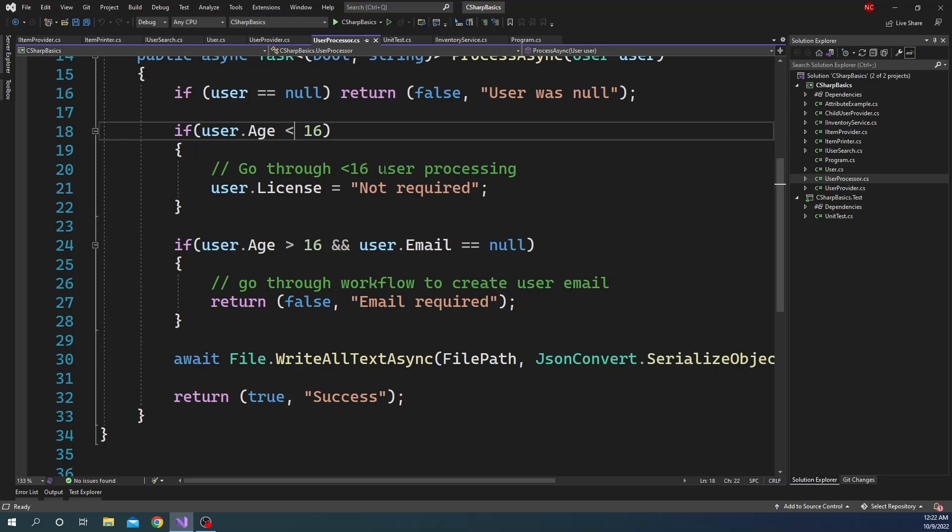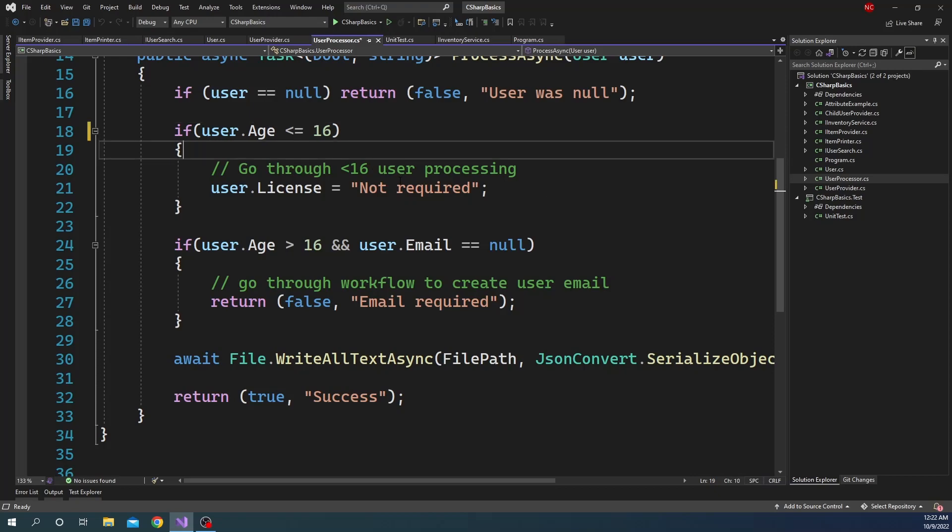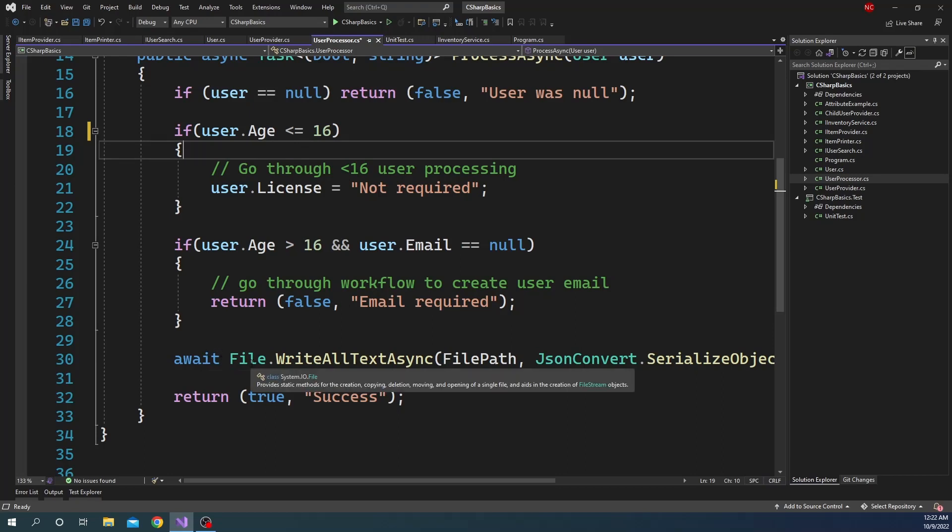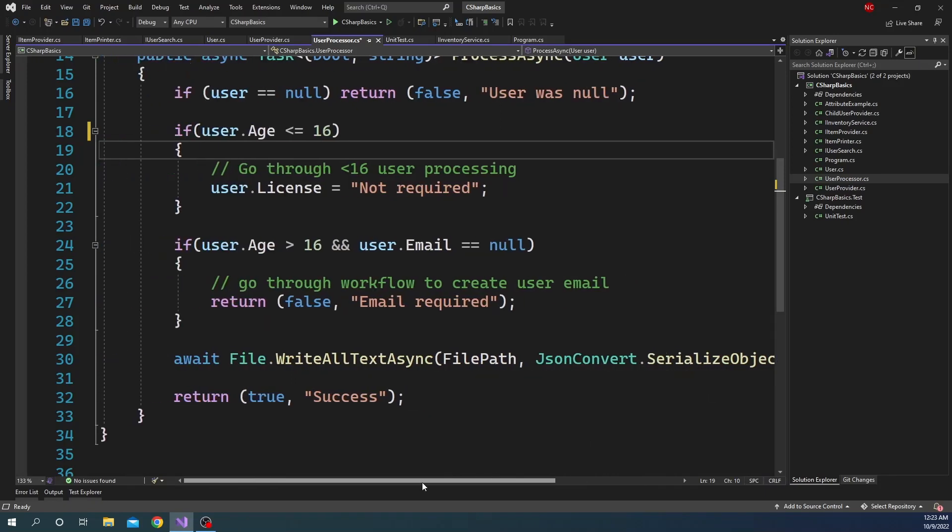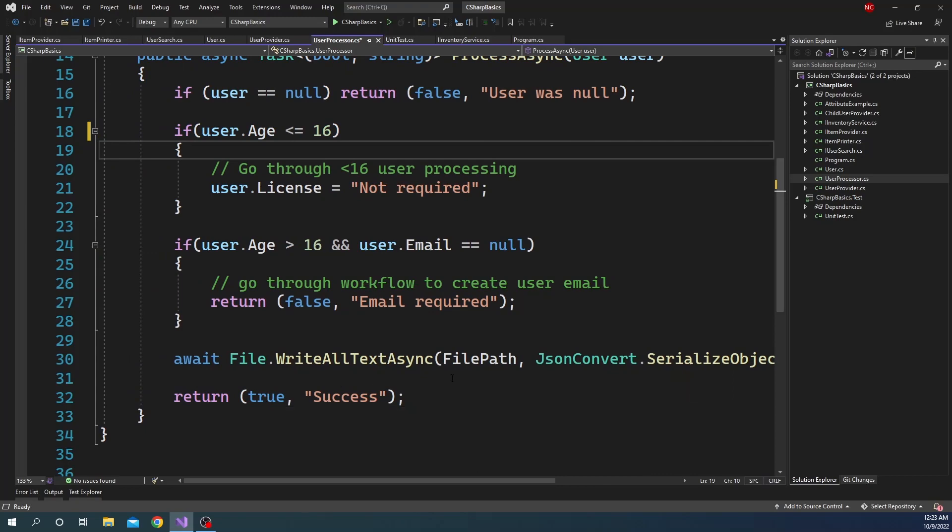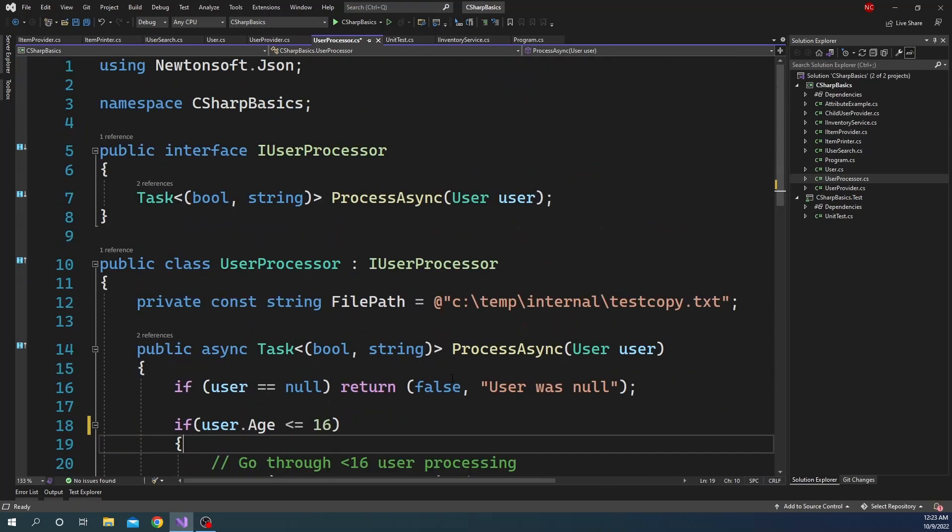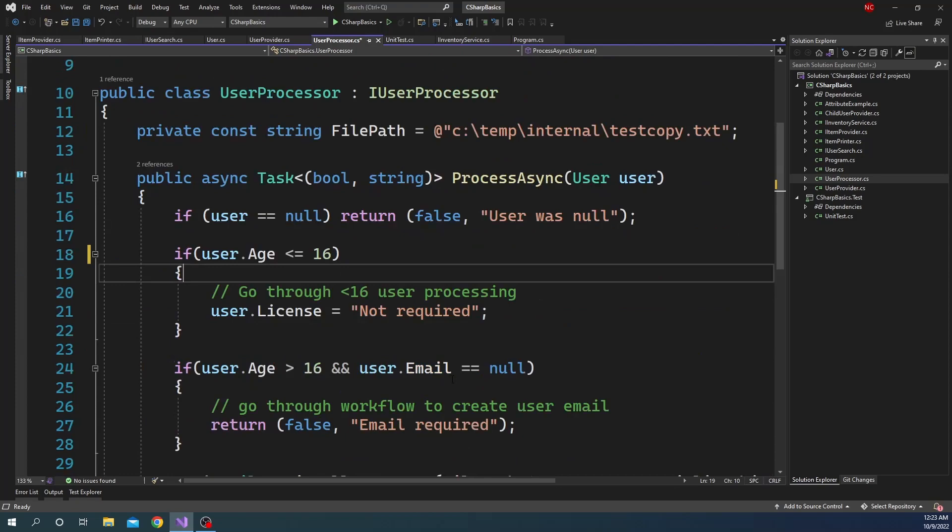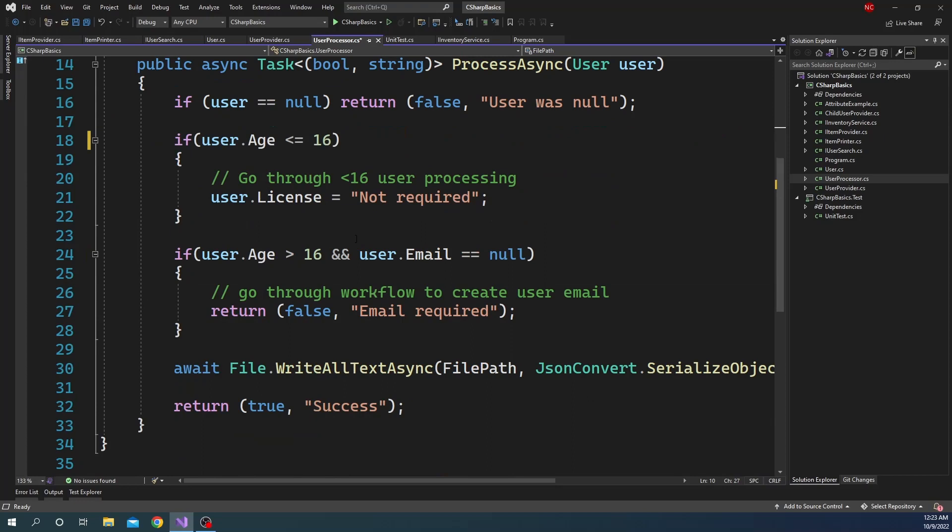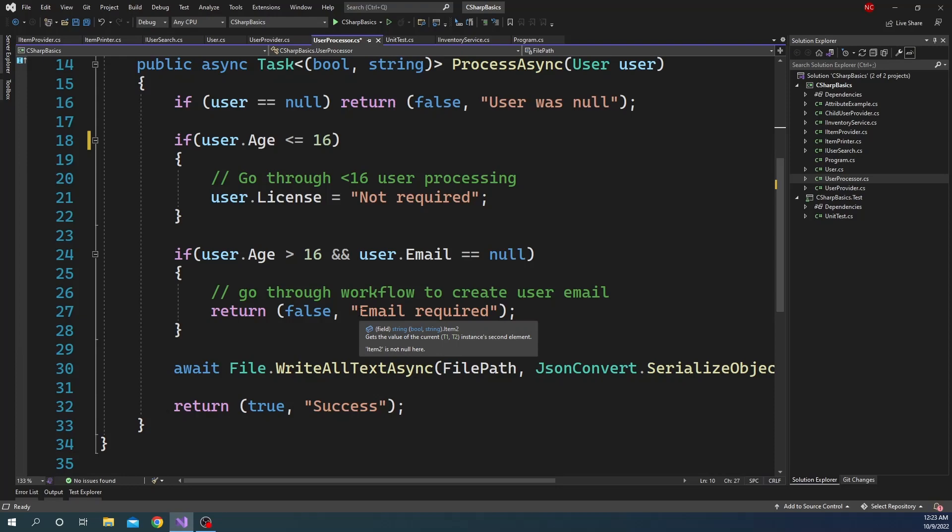Let's make it as less than or equal to, so that we cover the equal to case as well. And finally, it uses File.WriteAllTextAsync to write the user object into the file, and then finally returns true and a success as the message. So it's a pretty simple class, but as you can understand, in a real life scenario a processor can have a lot of logic along with writing to the file system.